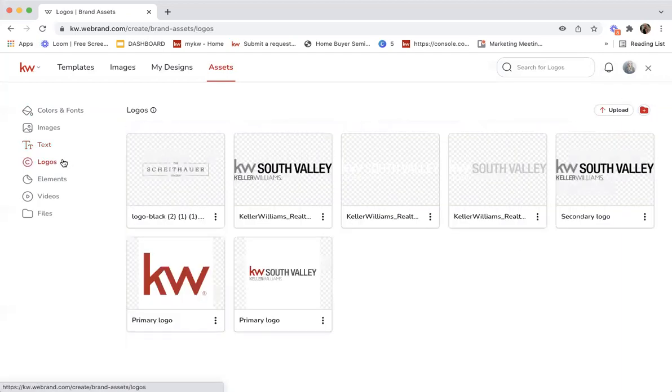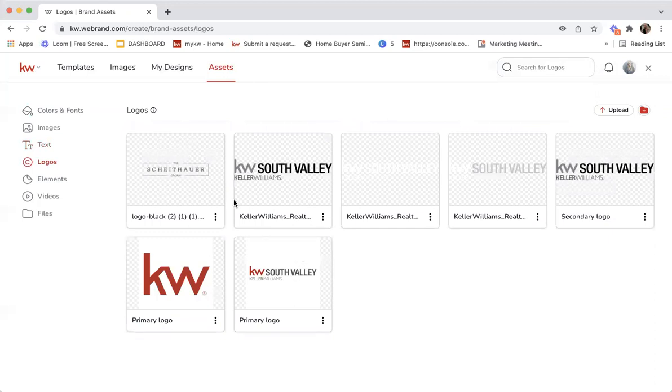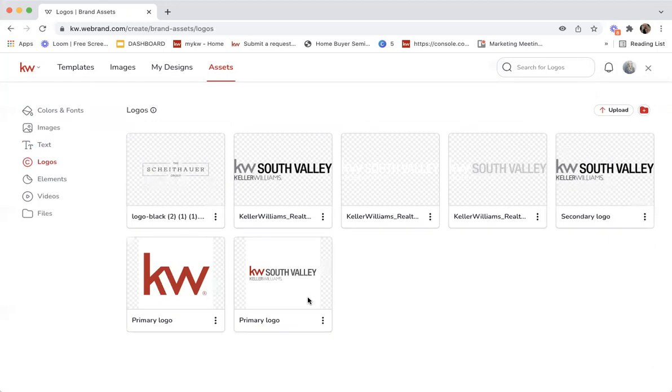Logos is in here. I have like a team logo. I've also uploaded the KW bug, just the generic logo. And then I've uploaded variations of my market center logo. Get those all in here now and then you're not having to look for, is this on the right computer? Did I download that? I've got to redownload it.